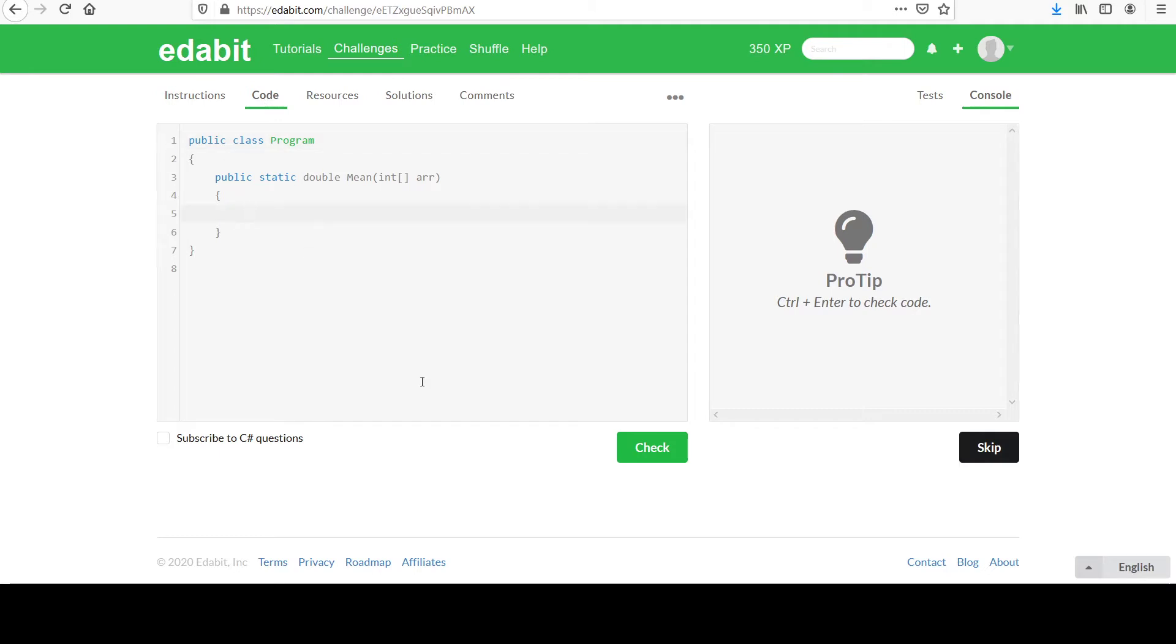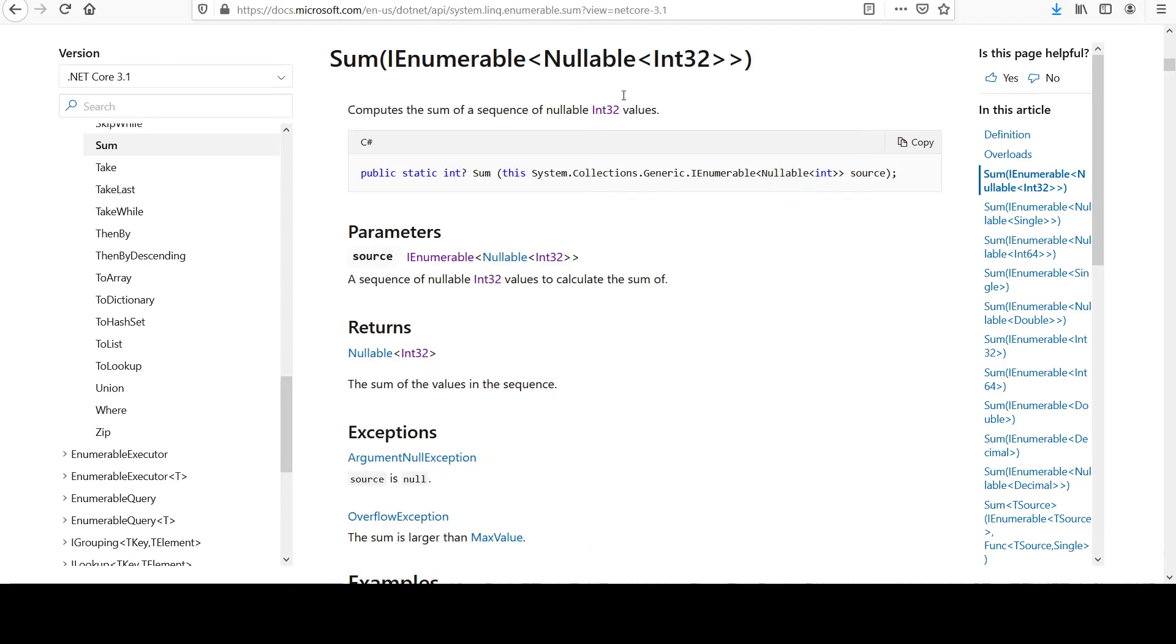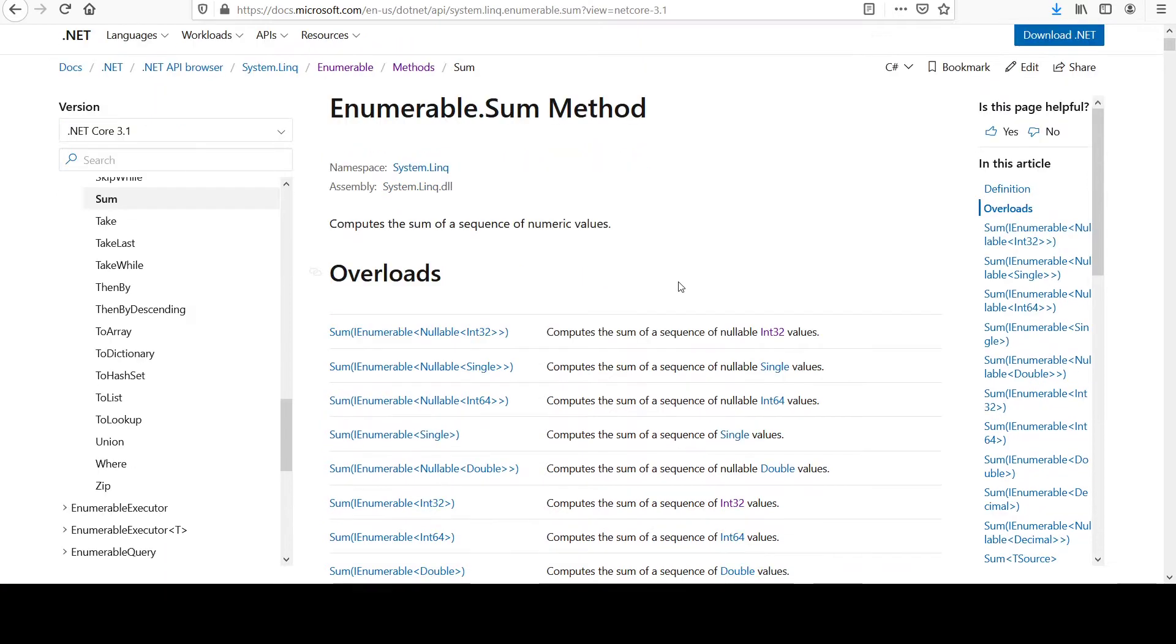You could do a for loop, have some kind of sum variable and add to that each time through the loop. But there is a very handy method that you can use for enumerables, and it's called sum using the LINQ namespace.